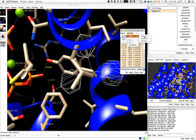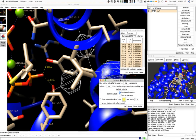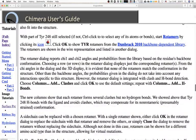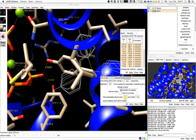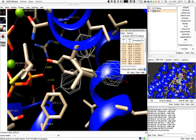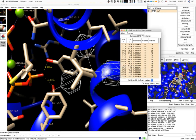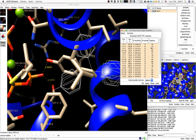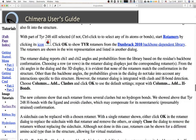Choose Columns > Add Clashes and click OK, then do the same for H bonds. You can see that all of the rotamers have tons of clashes and none of them has a hydrogen bond like the original structure does.